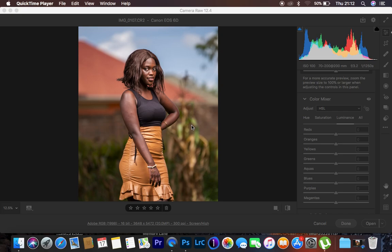Hello, what's up YouTube? In this tutorial I want to show you how you can easily understand hue, saturation and luminance in order to color grade your images better in camera or even in Lightroom.